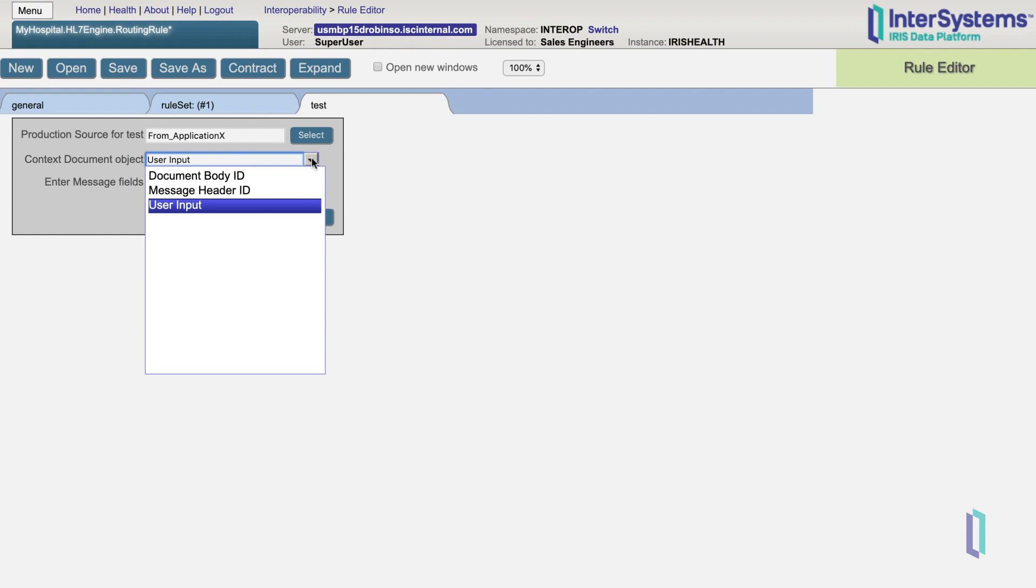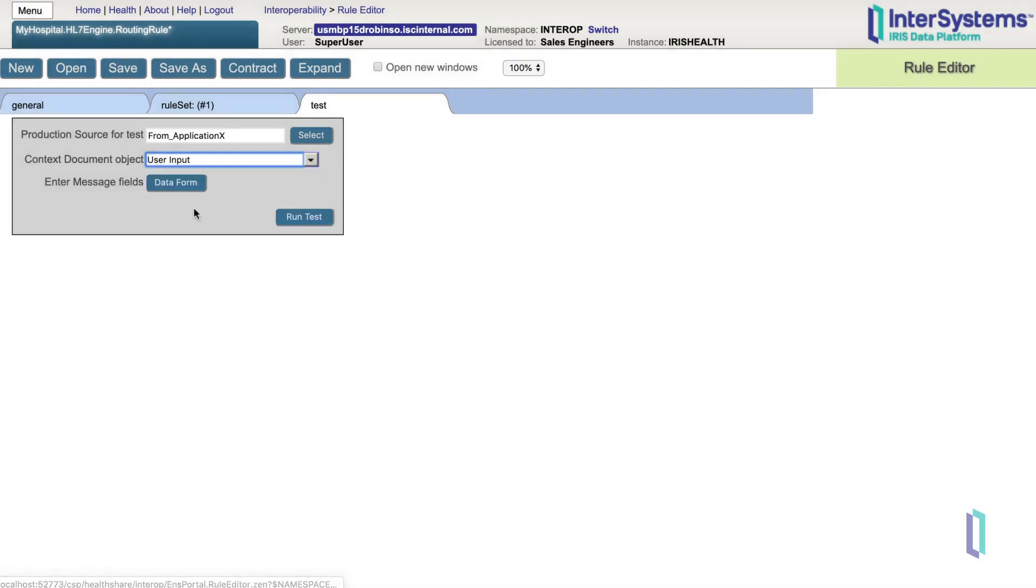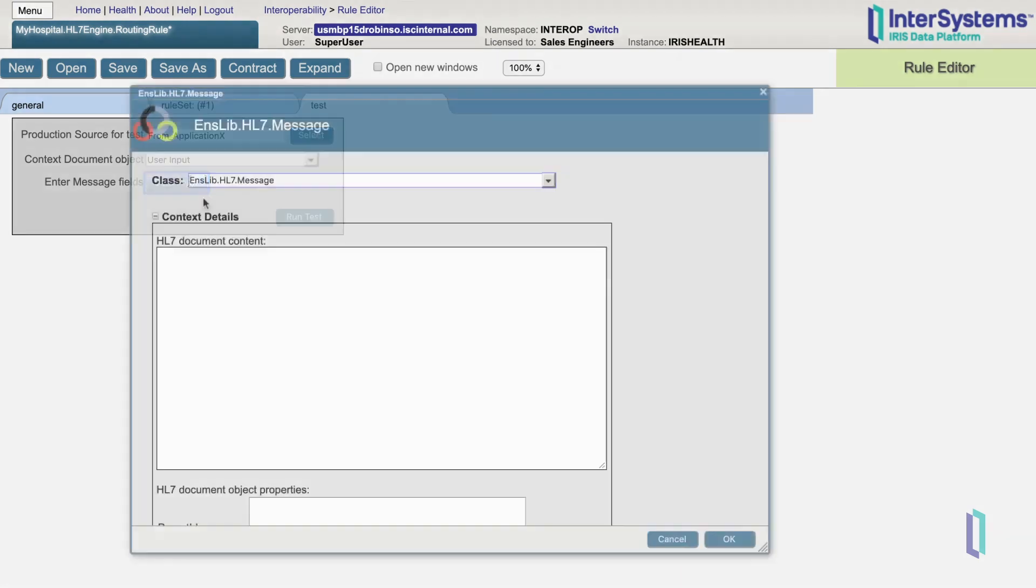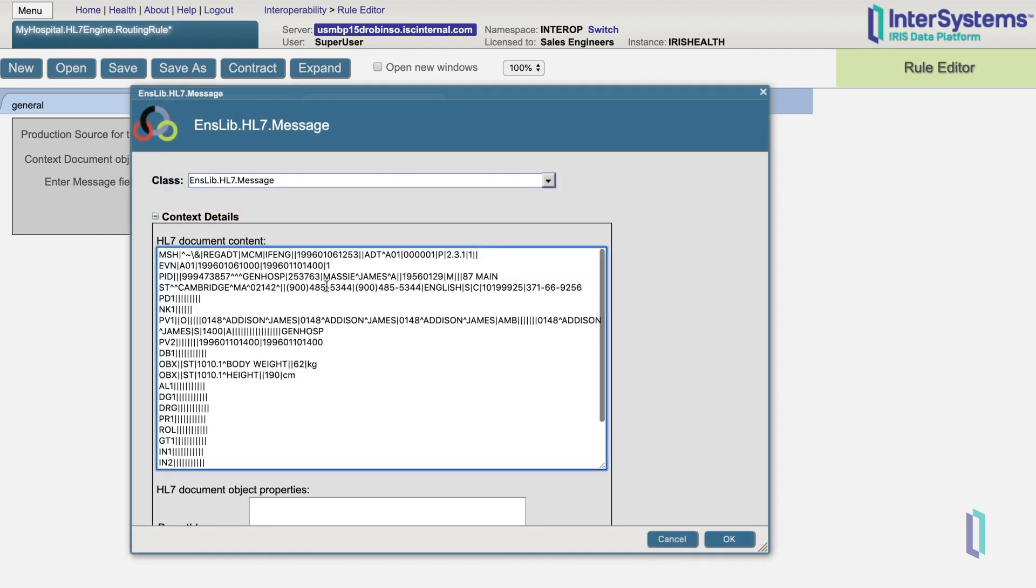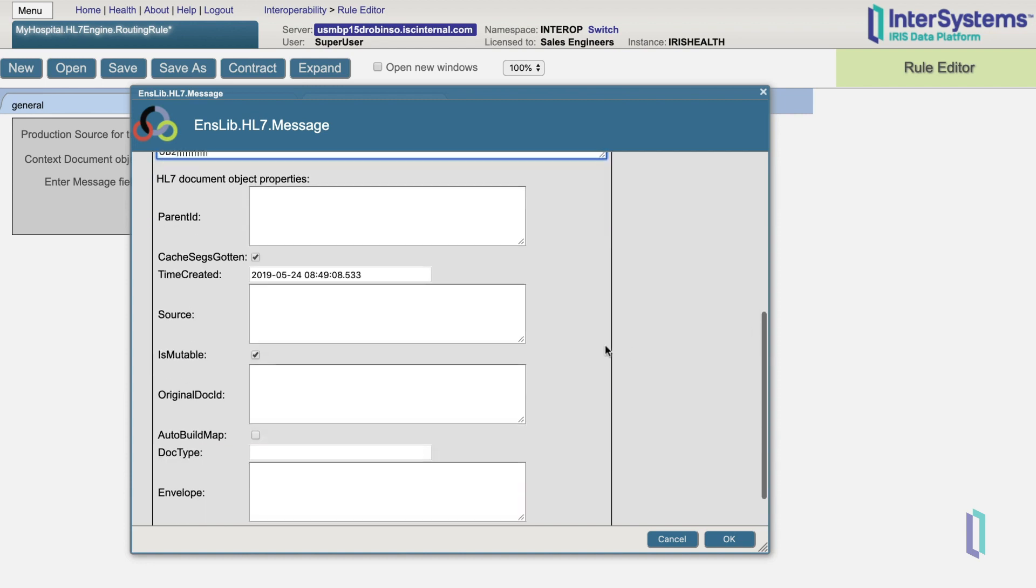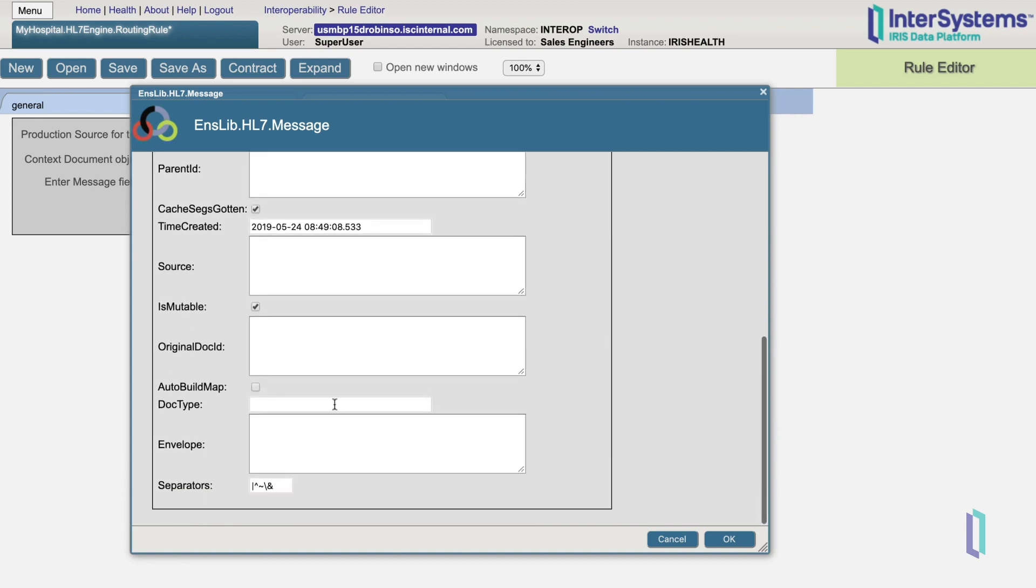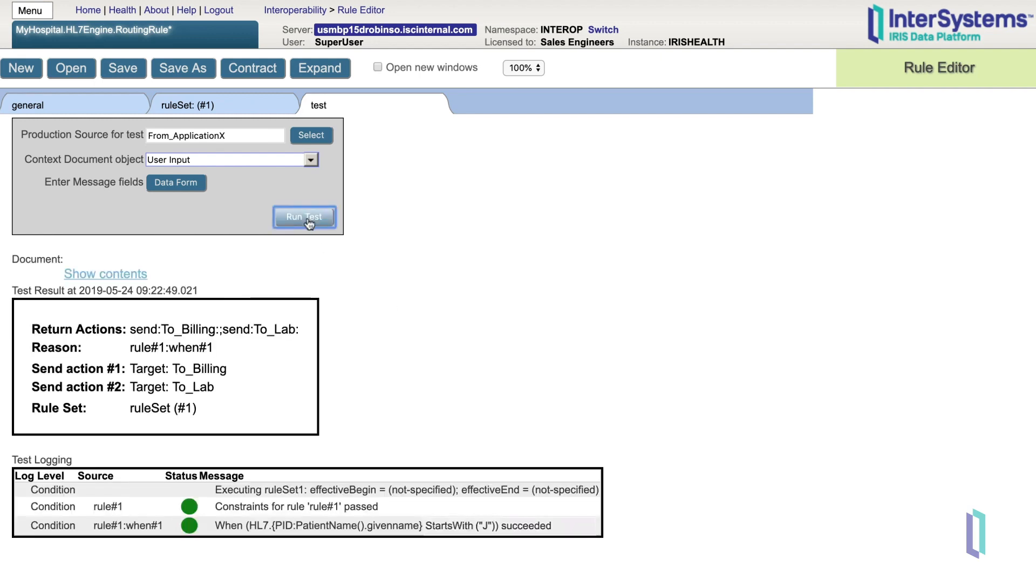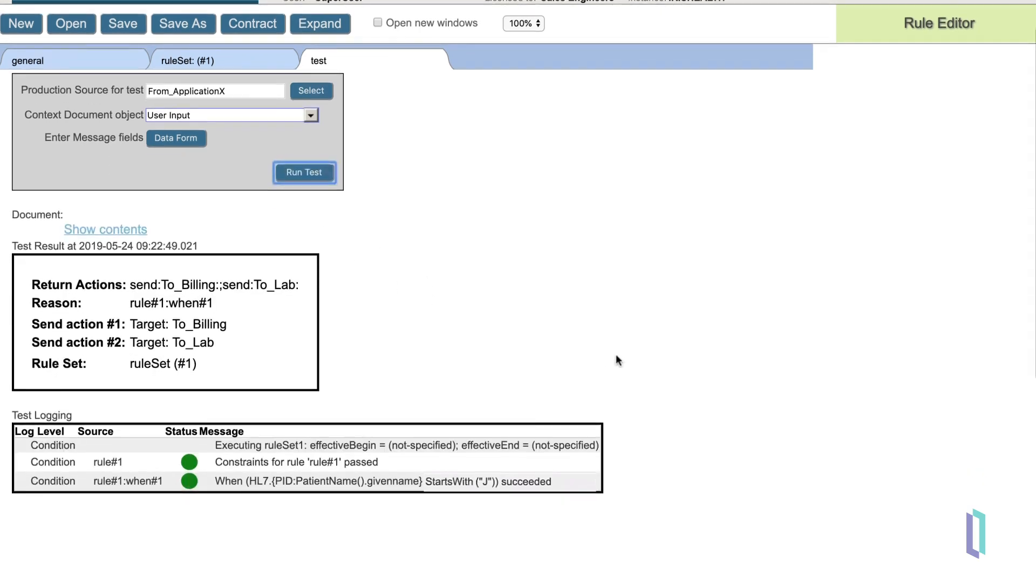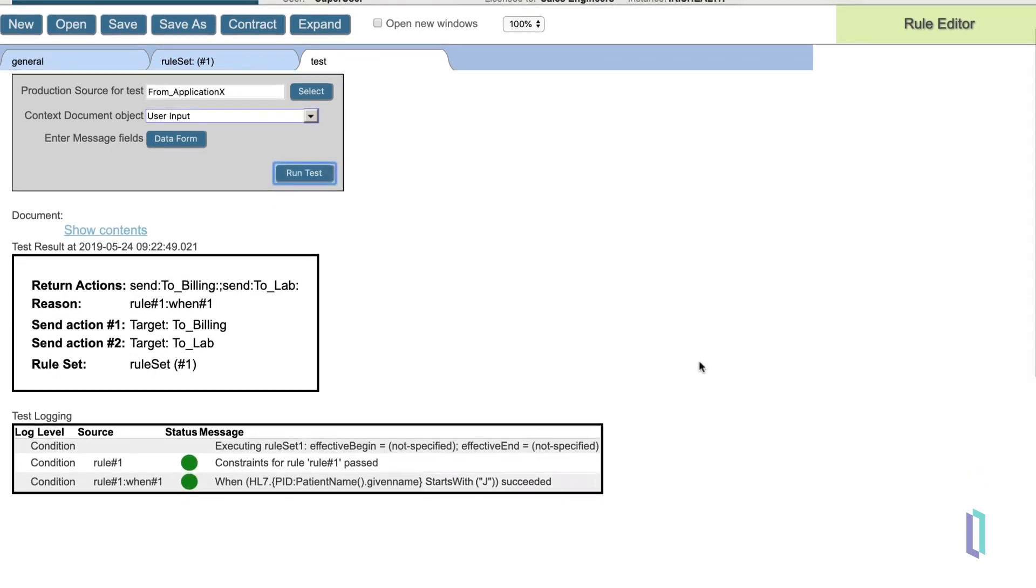In our example, we'll paste in a sample HL7 message. We will click Data Form, select our HL7 message class, and paste in the contents. By running the test, we can see how this sample message would have passed through our rule set.